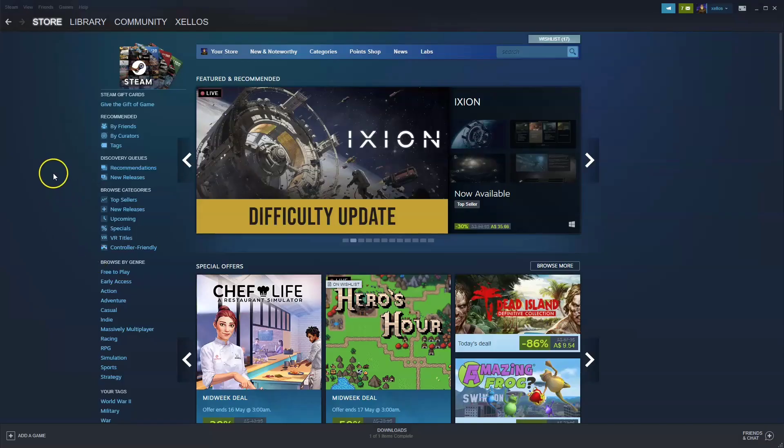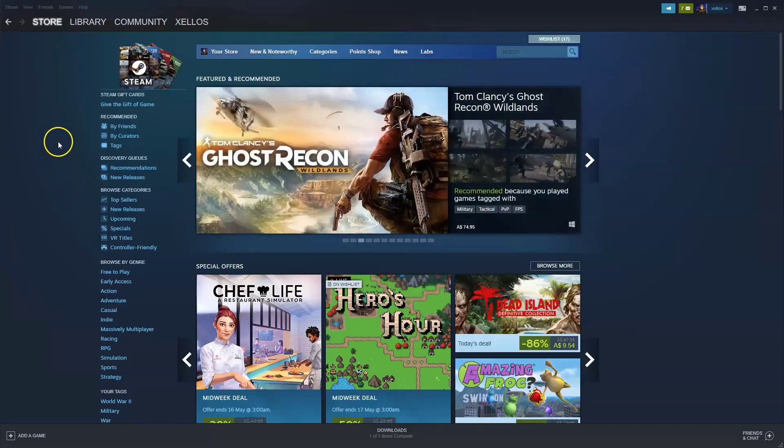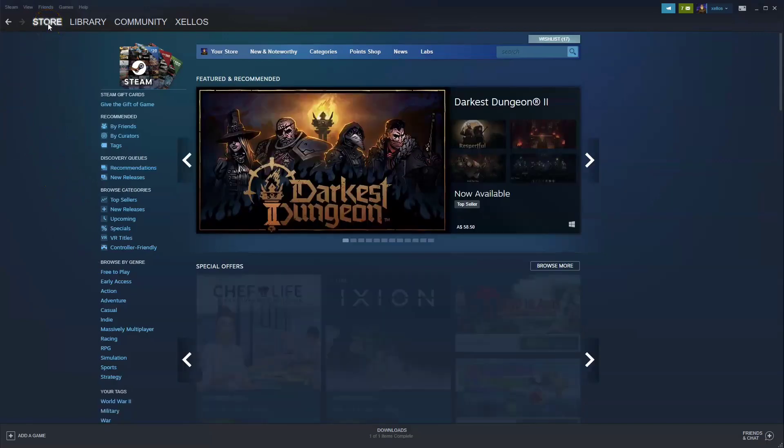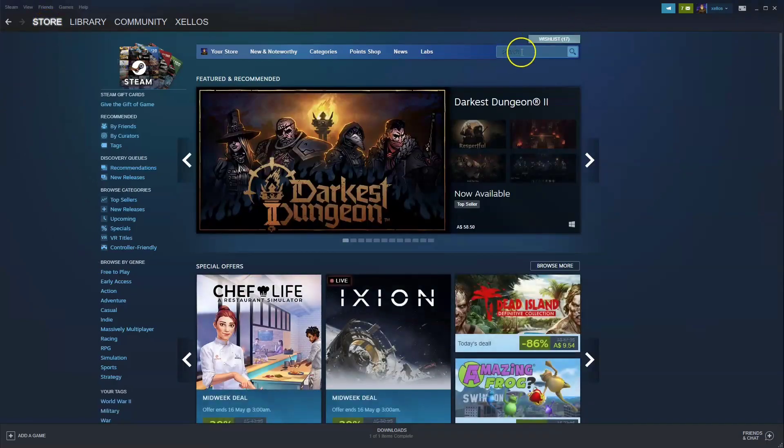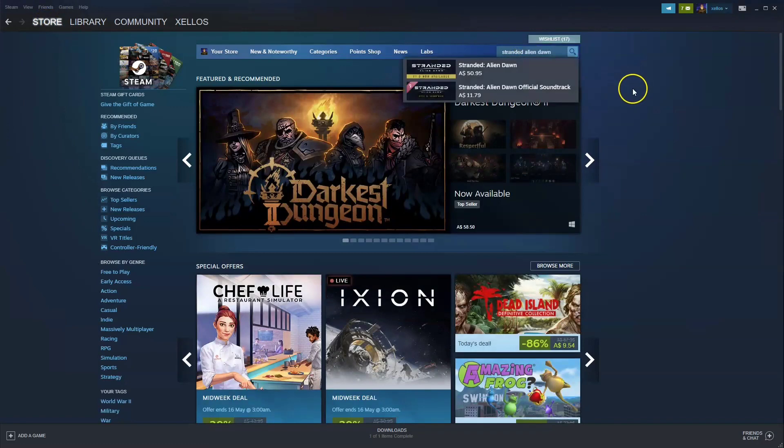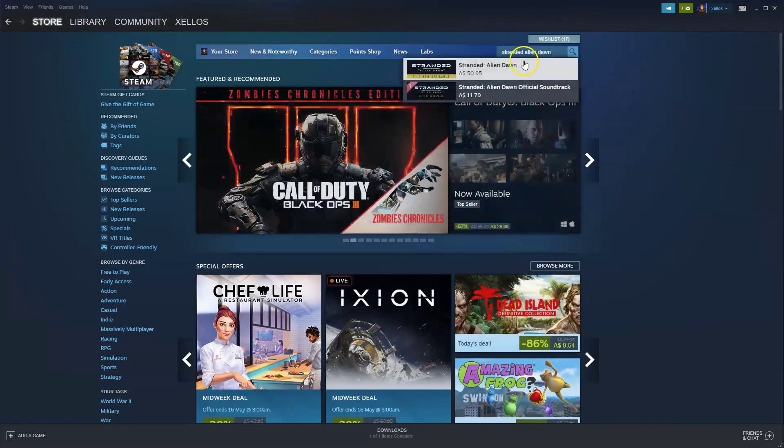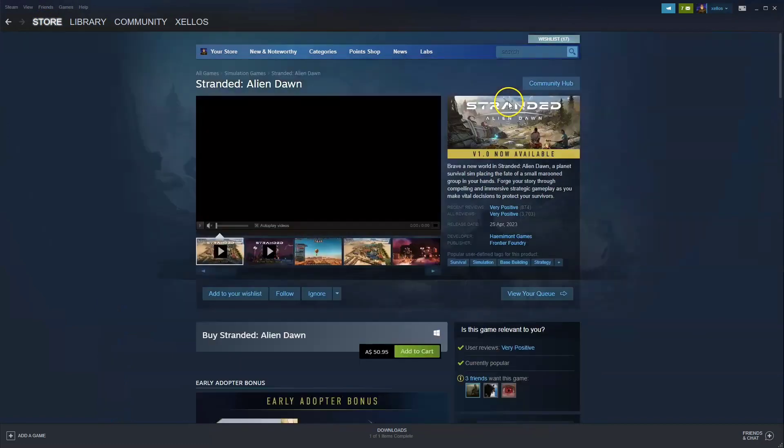Once you've installed Steam, in the top left hand corner you're going to go to the store icon. Click on that. In the top right hand corner where it says search, you're going to type in the name of the game, Stranded Alien Dawn. Click on the first option that appears.